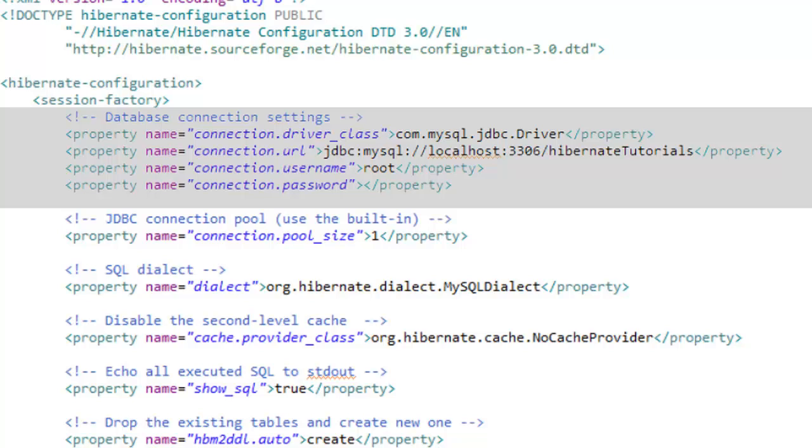The straightforward answer is every ORM framework till date for Java is built on top of JDBC only. No matter which ORM framework you are using you will need to provide the database information to it.